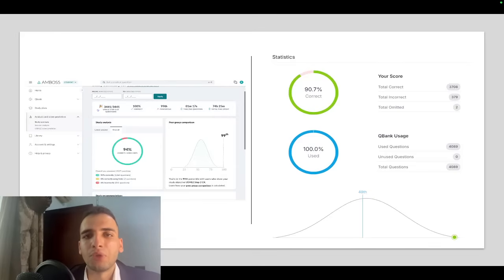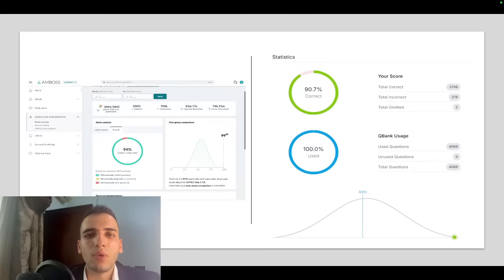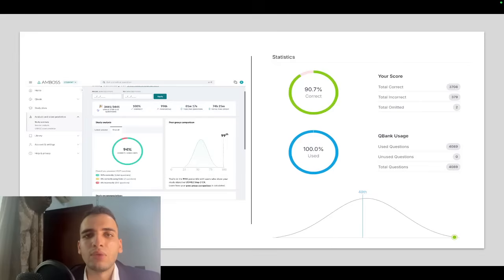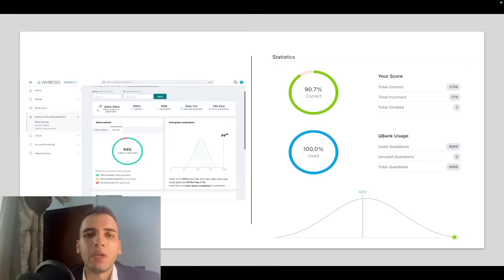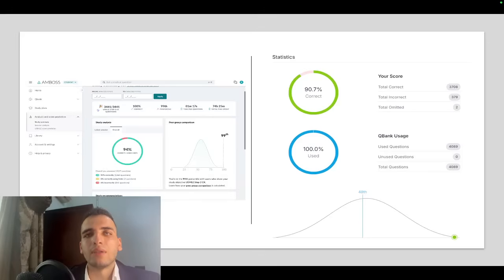I wouldn't do all the second pass of Amboss because I found that I already memorized all the questions and was just picking the answer from my memory. I would just maybe do the high yield blocks in Amboss only. And that's it.